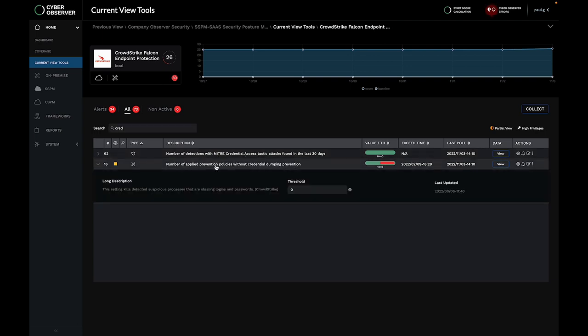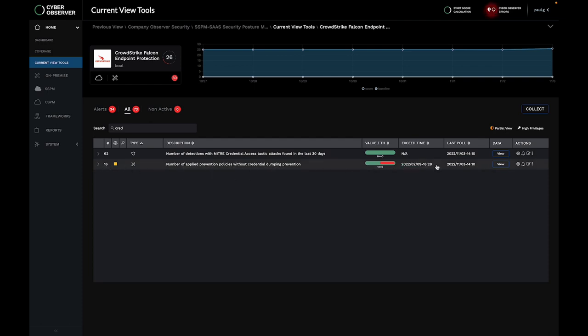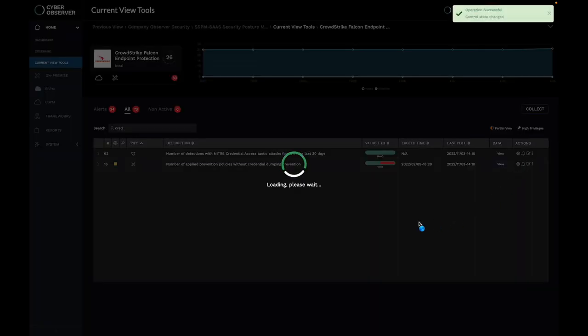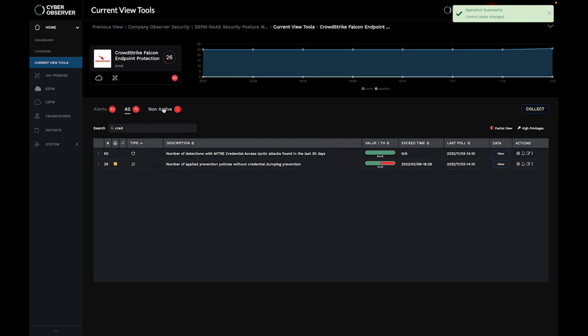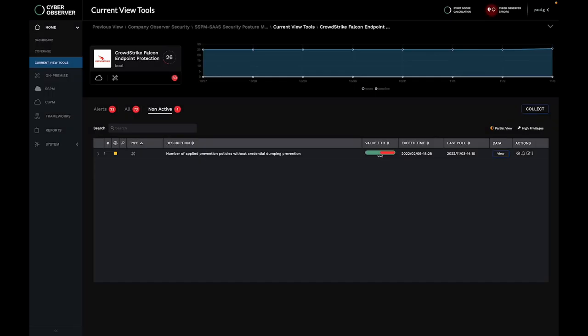If, for some reason, the control isn't relevant, I can pause it, which will mark it as non-active. This means that although we'll continue to monitor this control, we'll no longer use it to calculate our score, so we aren't penalized for something we consider not applicable.